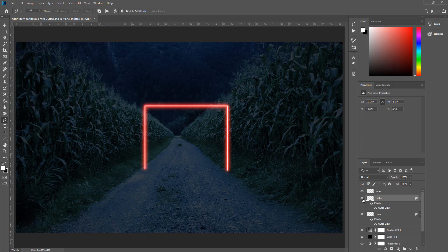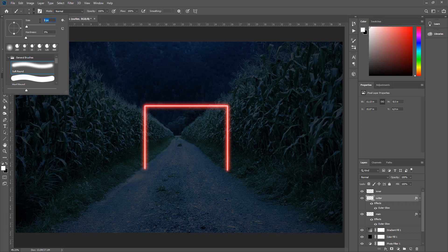Main layer'ı Ctrl+J ile tekrar kopyalayıp adını 'outer' koyuyoruz. Sonraki aşamada alt ışığın yansımasını yapacağız. Brush Tool'u alıyoruz ve brush boyutunu 200 piksel seviyesine getiriyoruz.